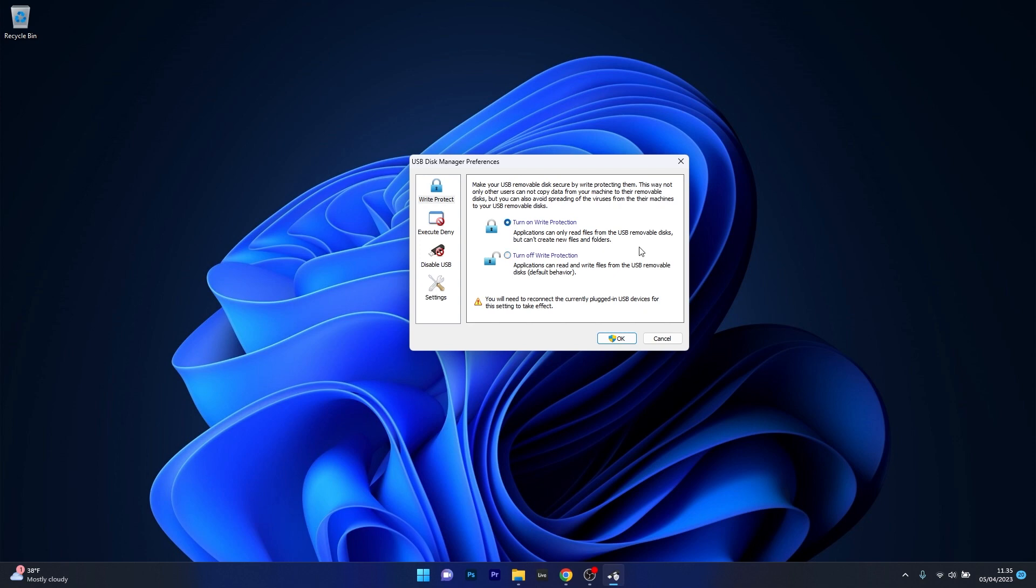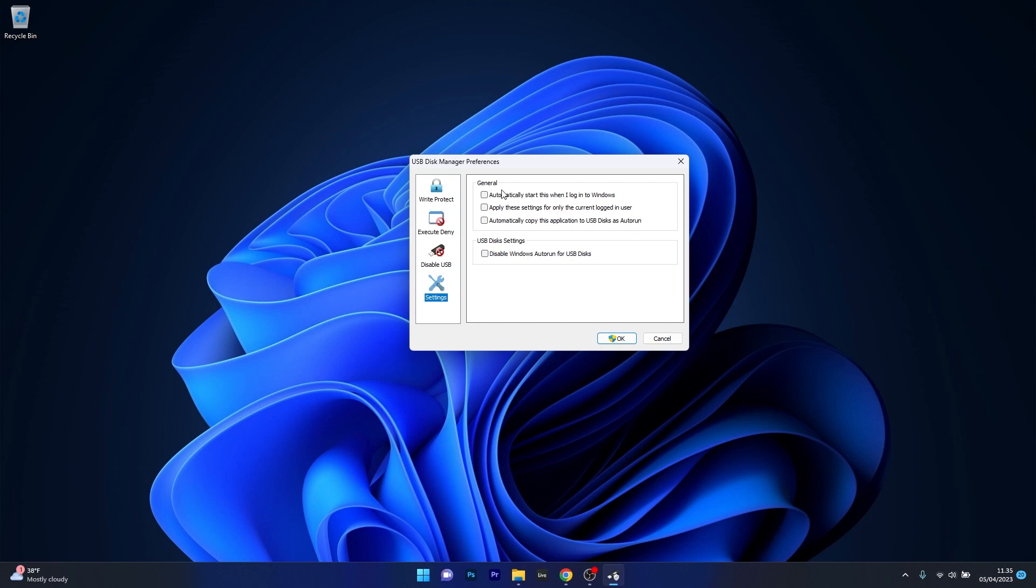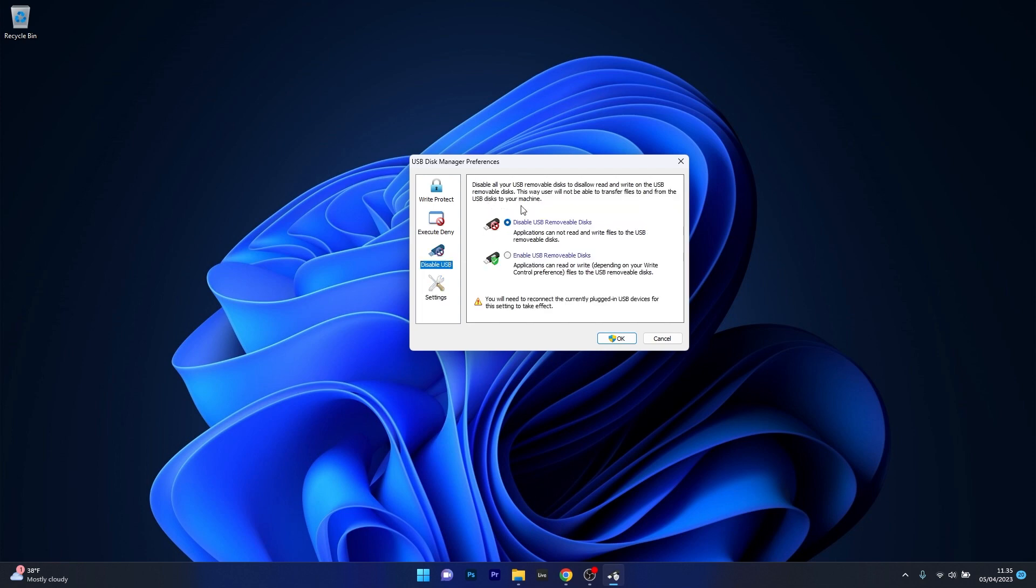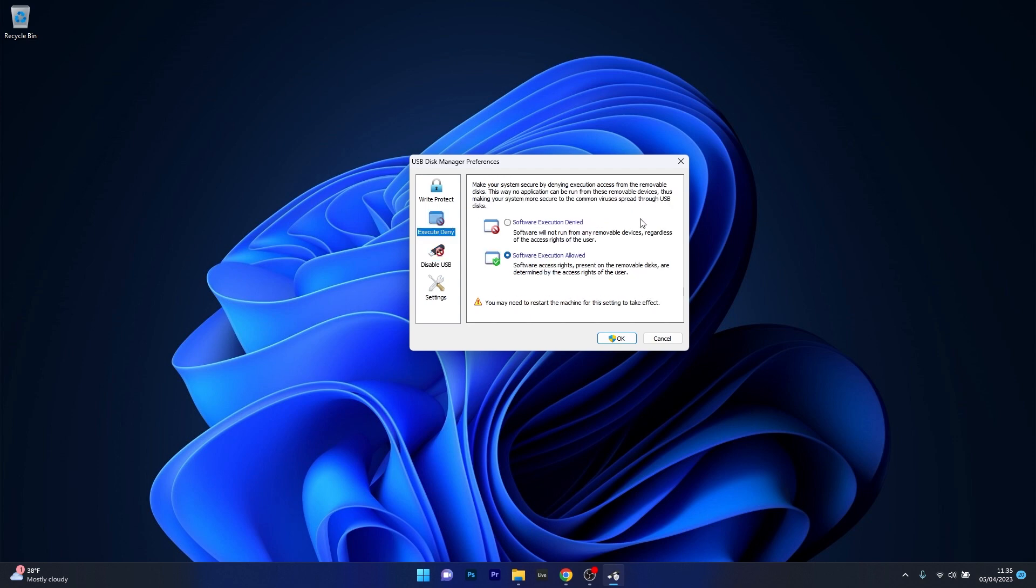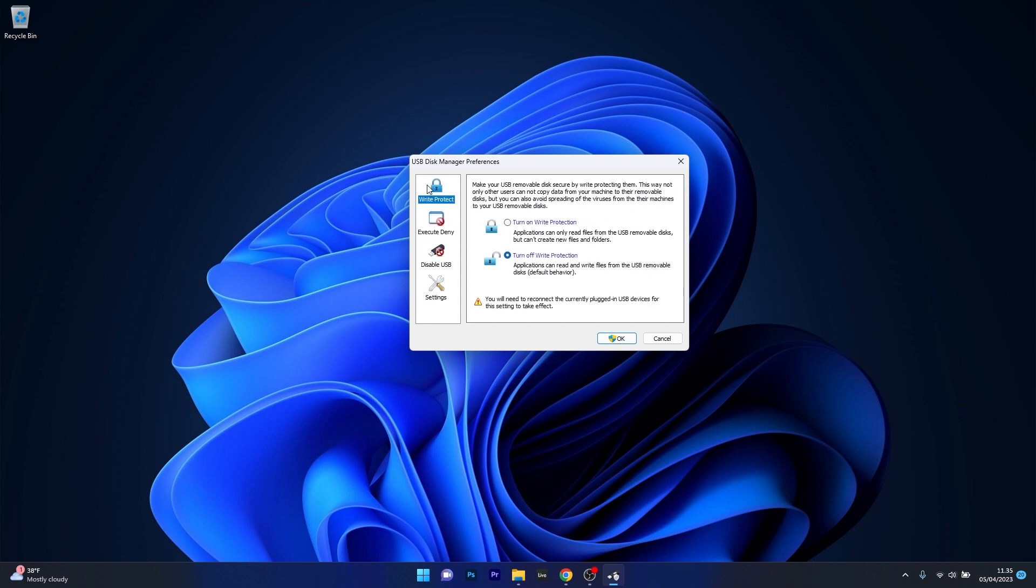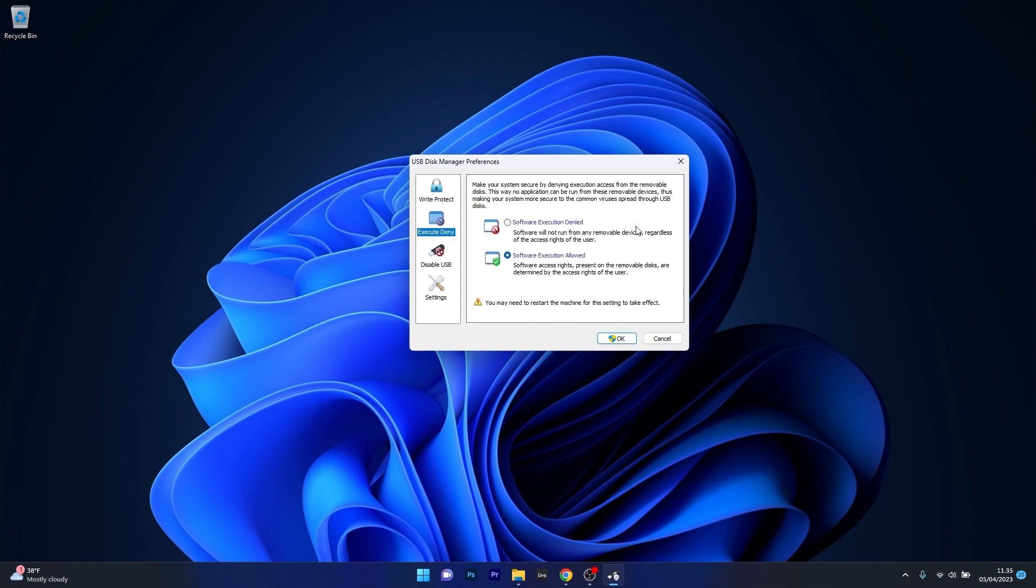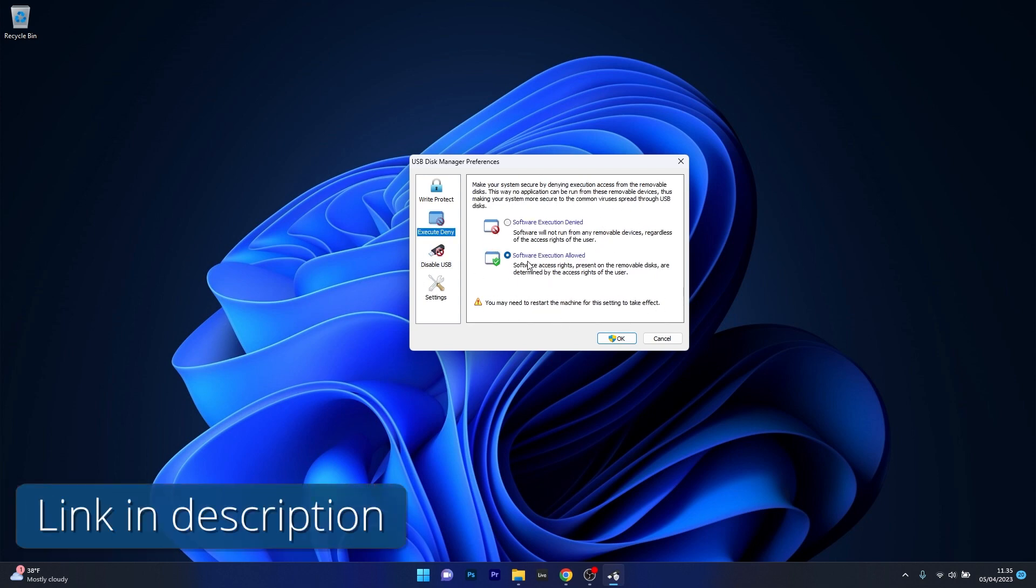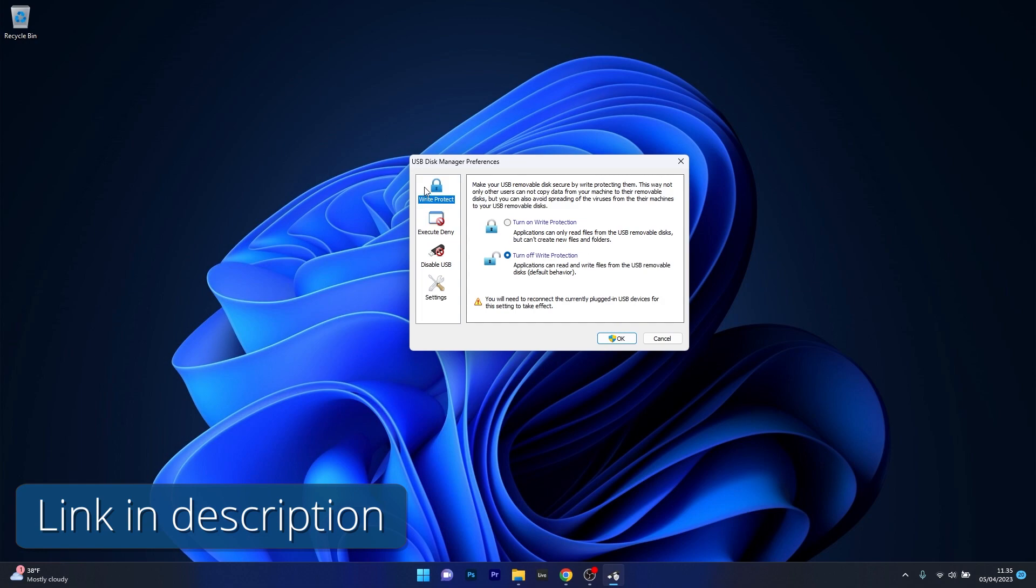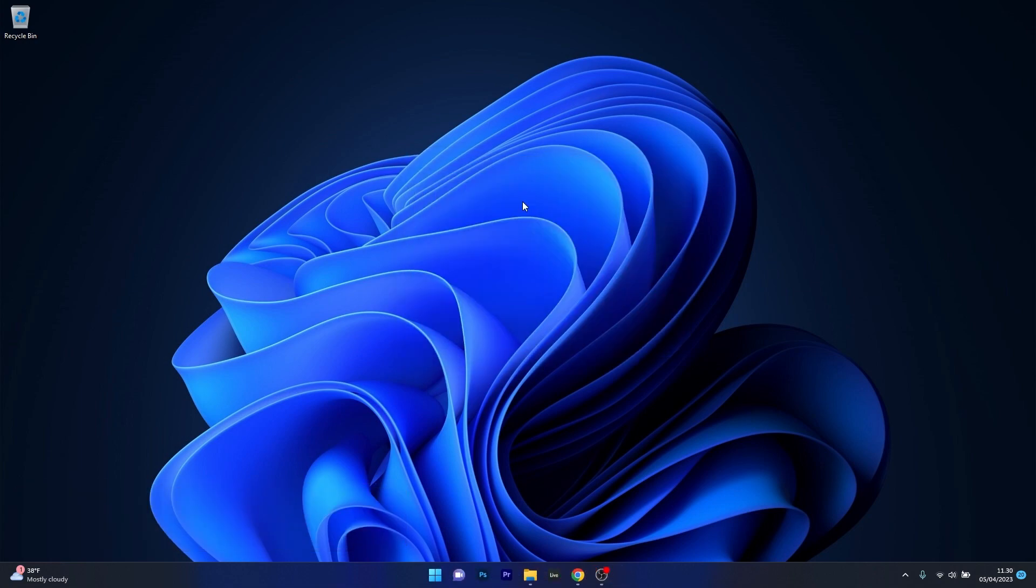Its advanced features include the ability to set expiration dates for USB access, monitor USB activity and configure device policies. USB Disk Manager supports all Windows versions and can be deployed in both standalone and network environments. And the best thing is that it's free and portable so make sure to access the link in the description below.